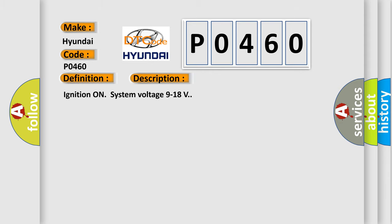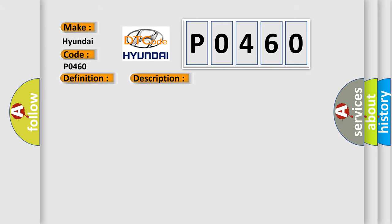Ignition on system voltage 9 to 18 volts. This diagnostic error occurs most often in these cases.